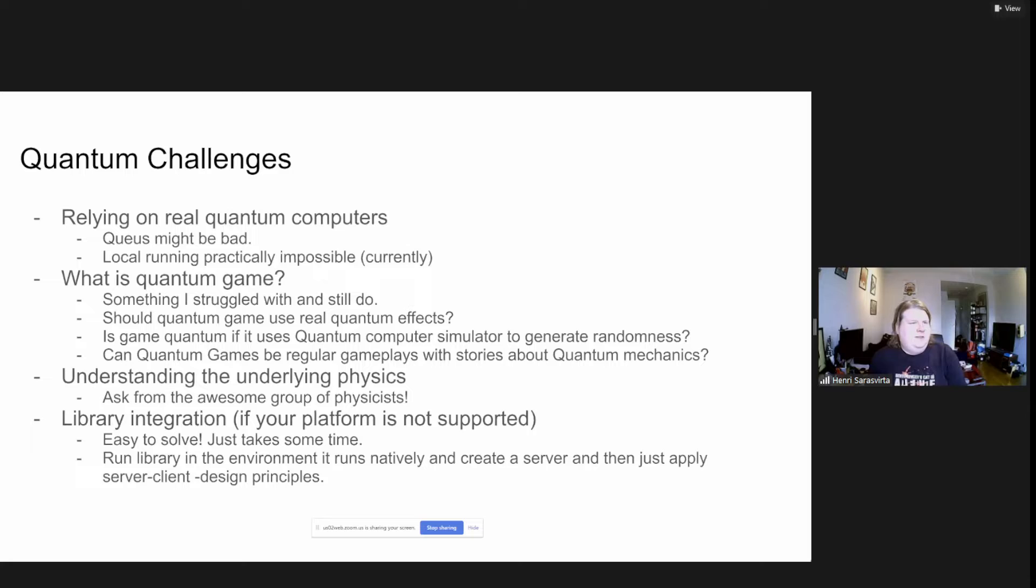Then some challenges I've come across with quantum jams. One thing with real quantum computers: the queues are bad usually, and you don't usually have your own quantum computer to bring with you.